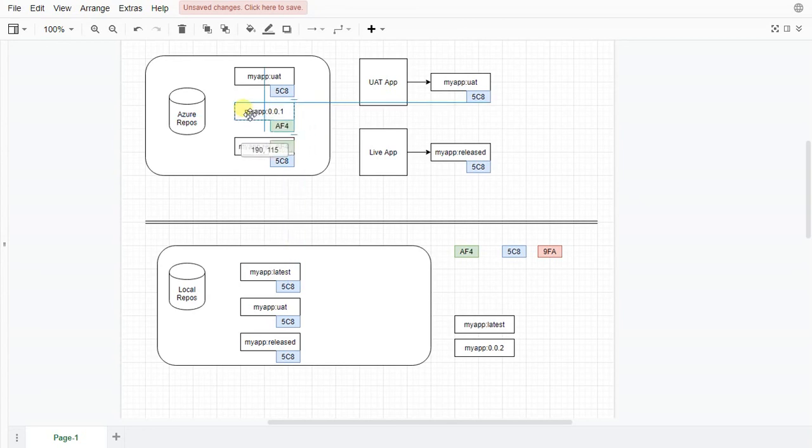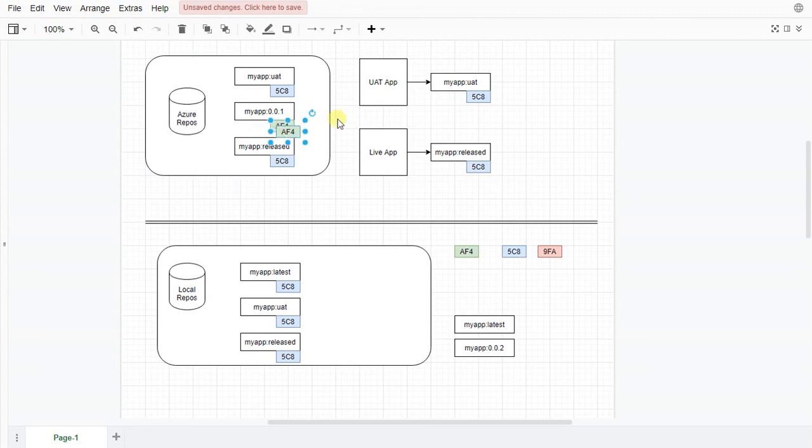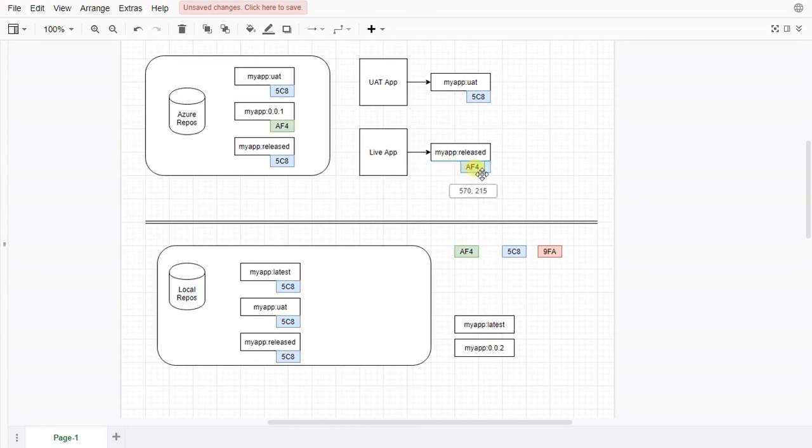So now, should we want to, should we need to, we have the ability to roll back. We can say, oops, something's gone wrong. Let's roll back to version one, which we knew was a working version. We can do that. And we roll back to version one.